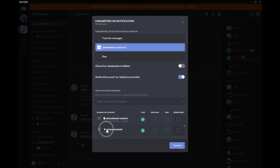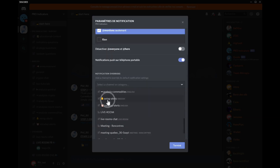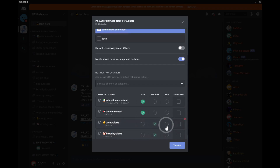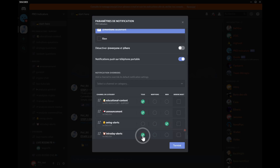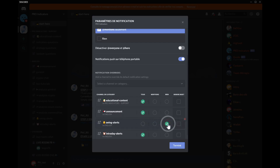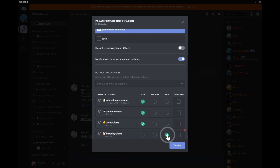The announcement channel is where I'll send notifications about indicator updates and stuff like that, so you definitely want to be notified about this. I strongly recommend setting those channels to every type of notification each time a new message is posted — only I can post in them, and I make sure I don't post too much. Then you've got swing alerts and intraday alerts — it's up to your own decision whether you want to be notified. If you don't want swing alerts, turn them off; if you just want intraday, turn that one up.